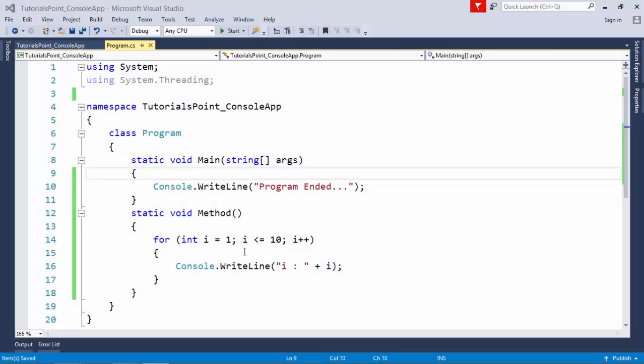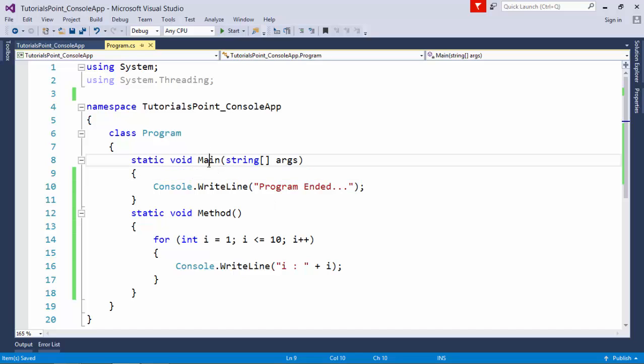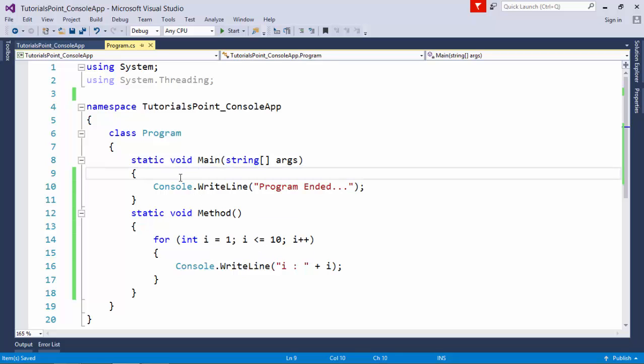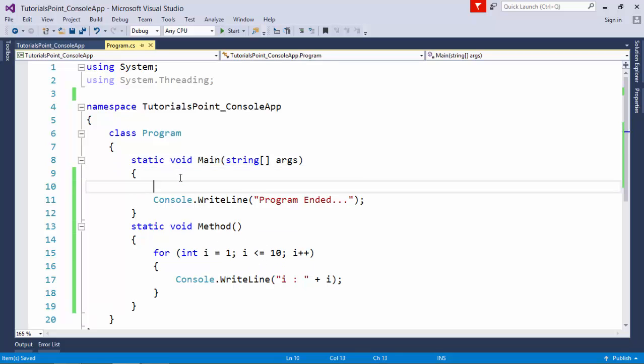Before getting started with threading implementation, let's first check how normal programming looks. I've created a main method where I pass a message called 'program ended', and then I've made a method which has a loop inside running for 10 times.